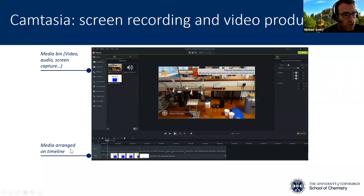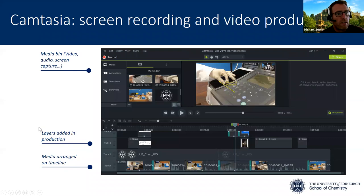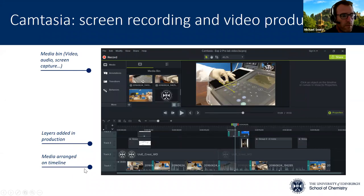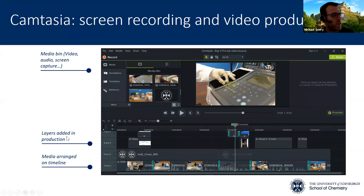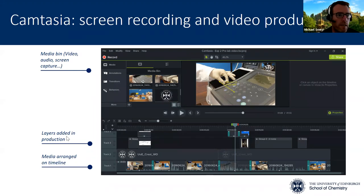If you drill down a little bit further into the media, you can see it can get reasonably complicated. It operates on a layers principle — anybody who's used the Adobe suite will know all about layers.